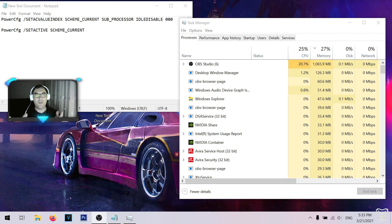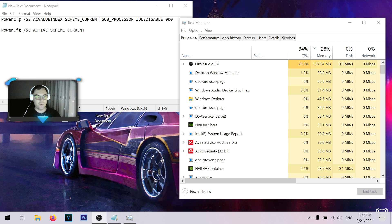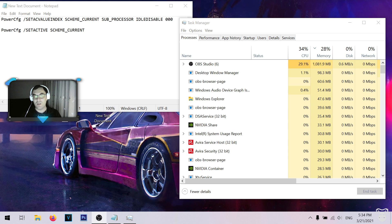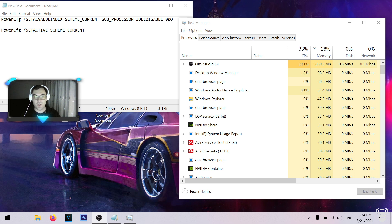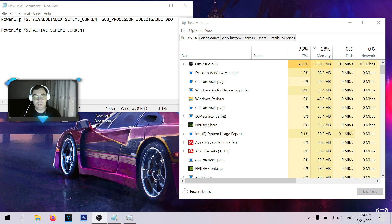Hello everyone and welcome to a brand new video on this channel. Today it's going to be something different — I'm not going to post any gaming video or any reaction video. This time I'm going to show you a quick tip and a piece of two-line code that actually transformed my PC quite dramatically.